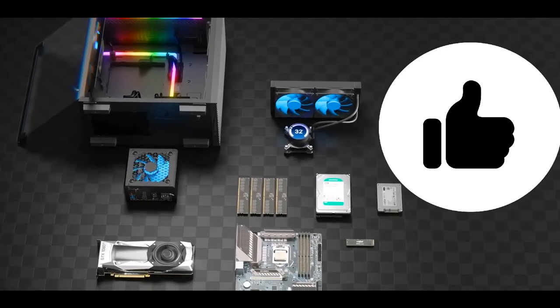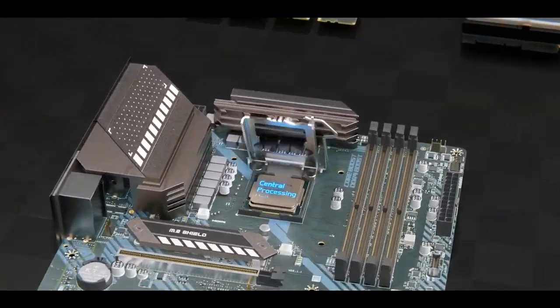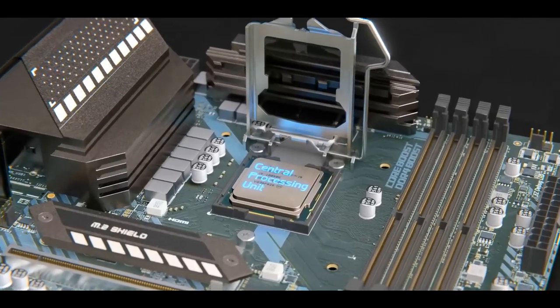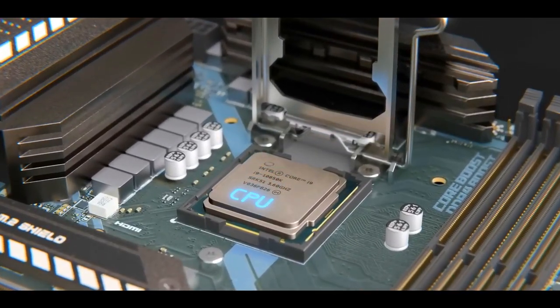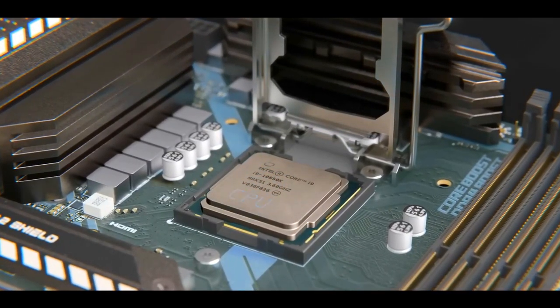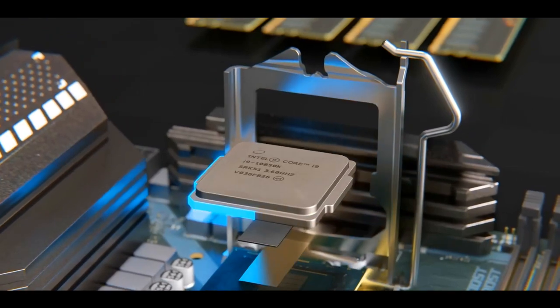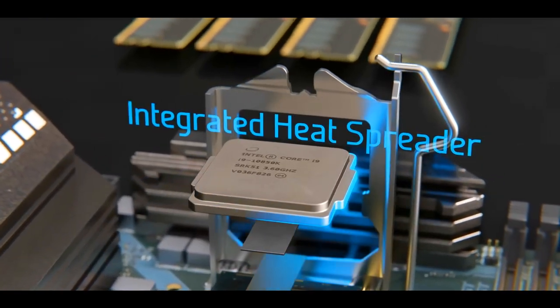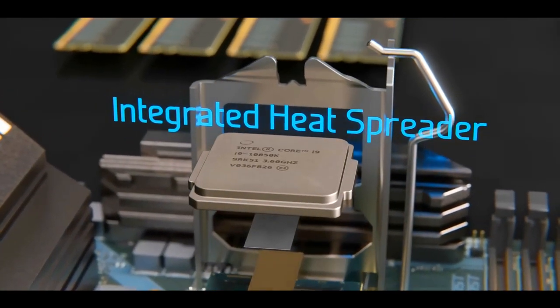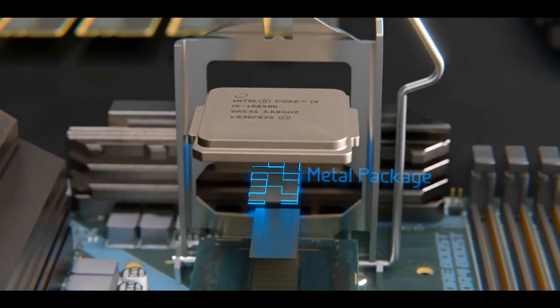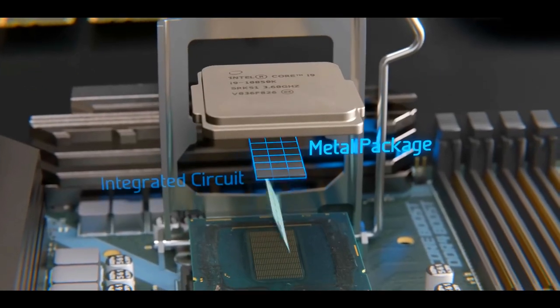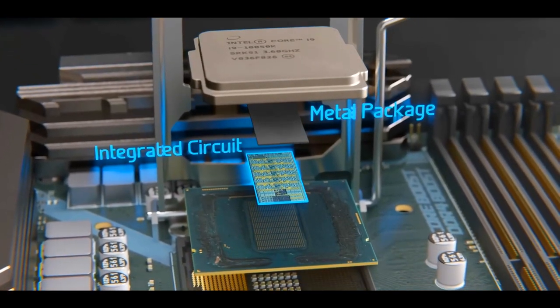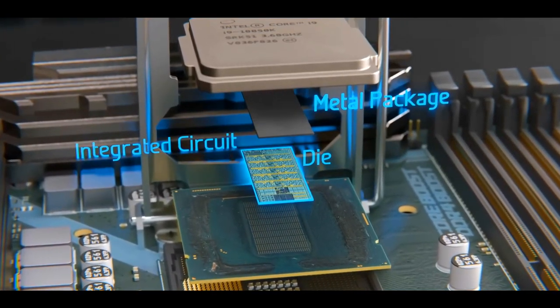We'll begin this journey with the central processing unit or CPU, which is the brain of the computer. On top, we have the cover, called an integrated heat spreader, and inside is a smaller metal package that holds the integrated circuit, which is technically called a die. This die is mounted on a printed circuit board that distributes the 1200 connection points to landing packs that interface with the landing grid array on the motherboard.